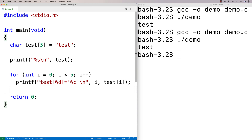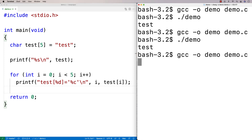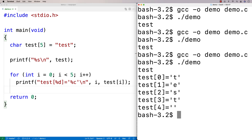What's going to happen is we'll find that the null terminator isn't actually printed out. So we get test[0] is 'T', test[1] is 'E', test[2] is 'S', test[3] is 'T'. But then for this last character, the null terminator, we get nothing there. It's just because it's a non-printable character — it's not something that's actually for printing out.